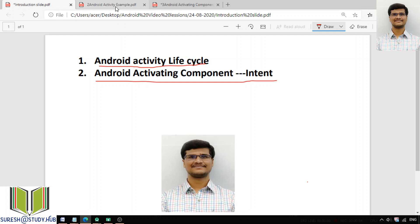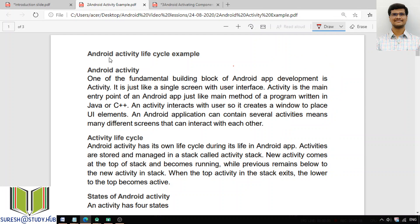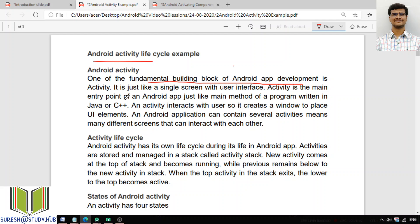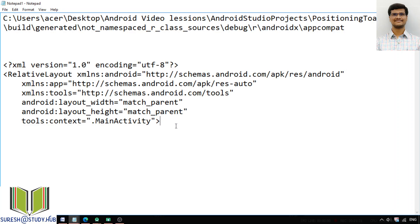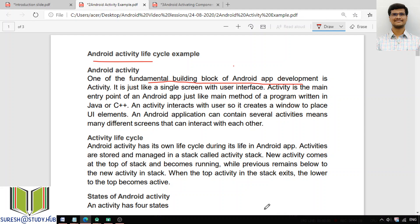In today's class, I will discuss the Android activity life cycle, which is one of the fundamental building blocks of Android app development. Whenever you want to develop an Android application, there are four important components.